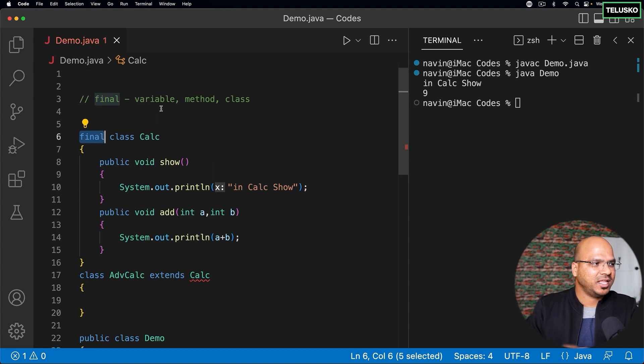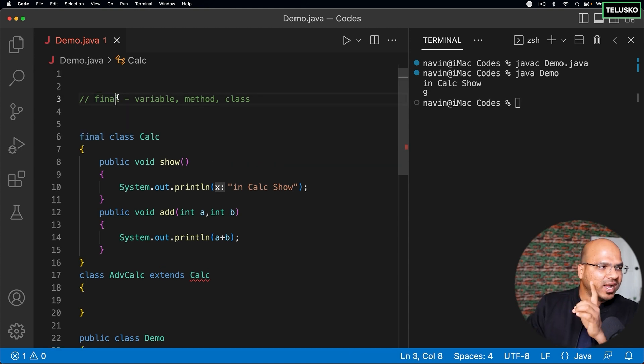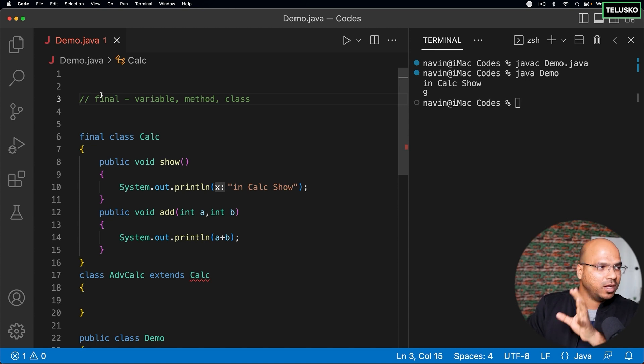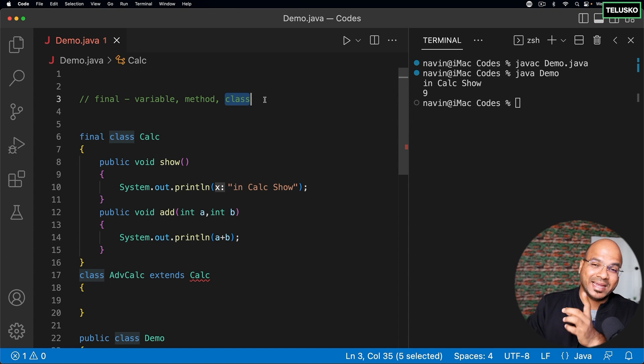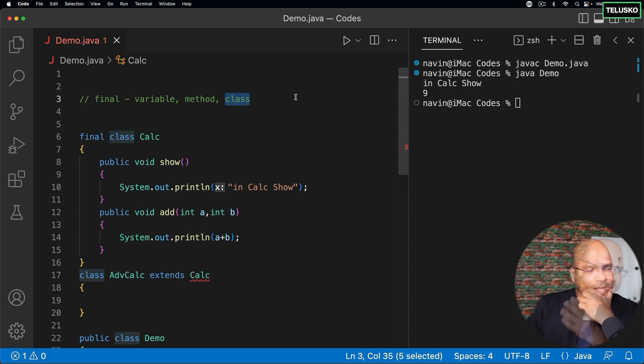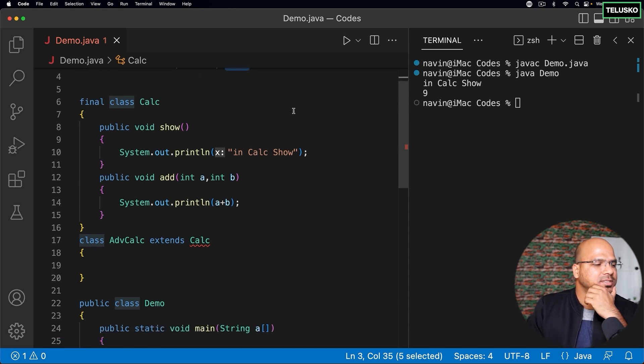So basically when we talk about final variable it means you cannot change the value of it. When you make a class final it means no one can extend it. You're stopping the inheritance. That makes sense.